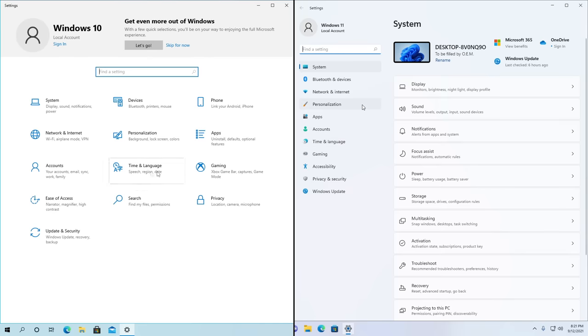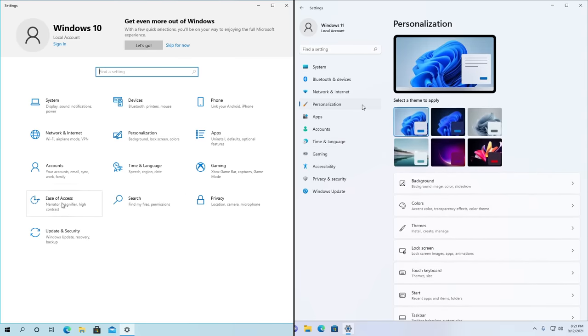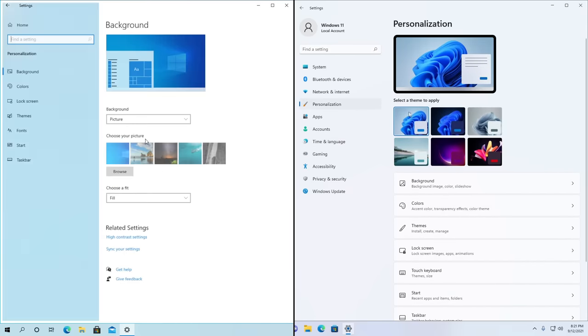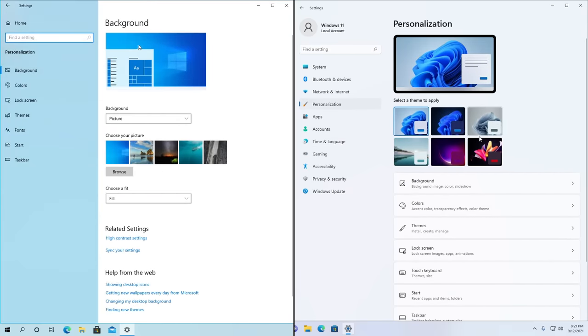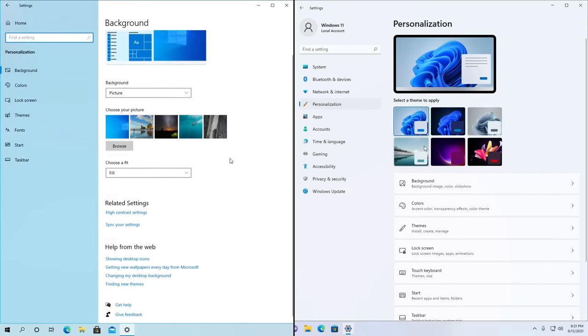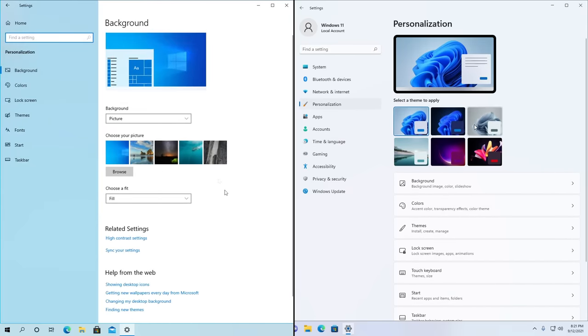The Settings app has gotten a complete overhaul — it's now supposed to be easier to navigate, more organized, and overall just look better. You'll see more enlarged icons and pictures that make the UI easier to use, and even some new animations.